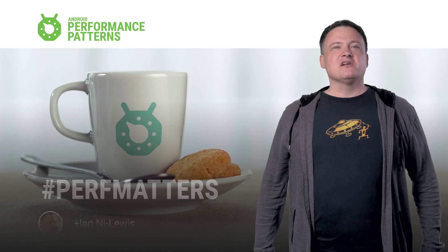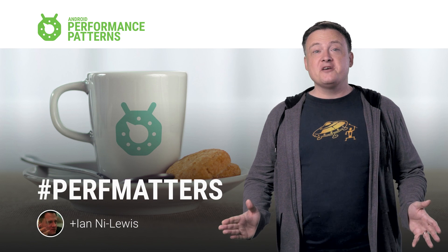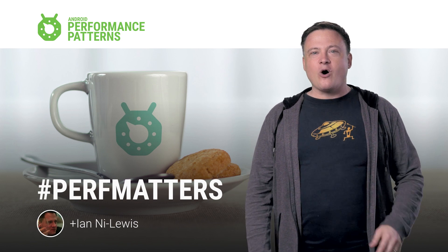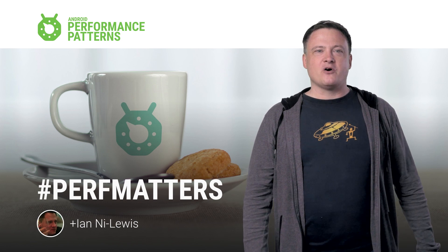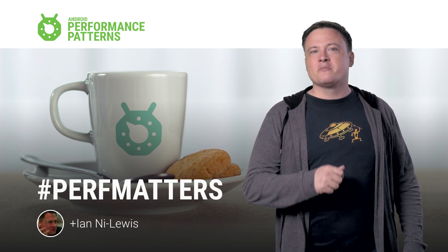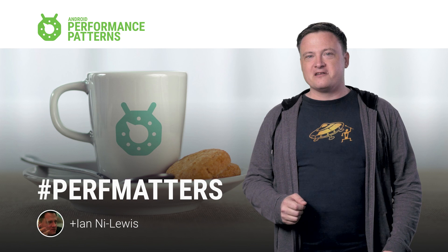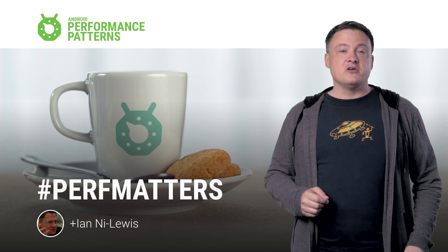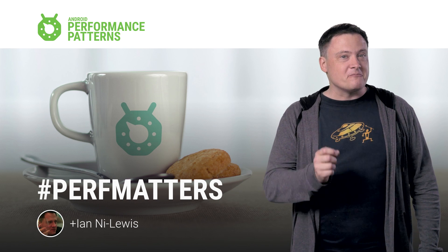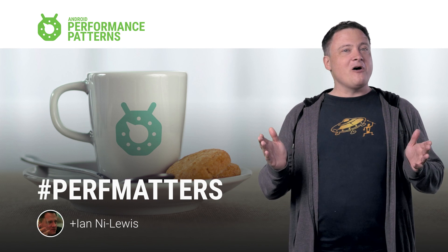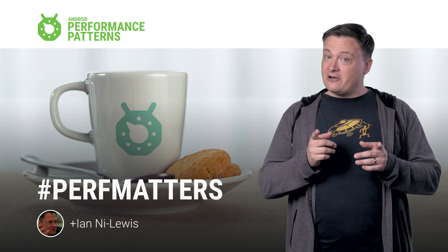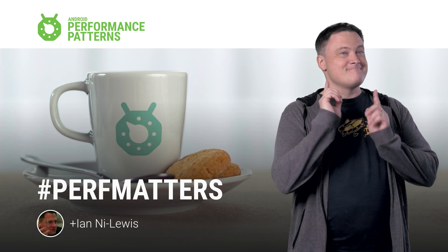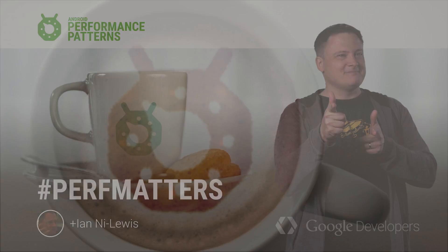And if you like counting milliseconds as much as we do, you'll definitely want to check out all the other great info on the Android Performance Patterns homepage. Don't forget to join our Google Plus community. And remember, keep calm, profile your code, and as always, Perf Matters.